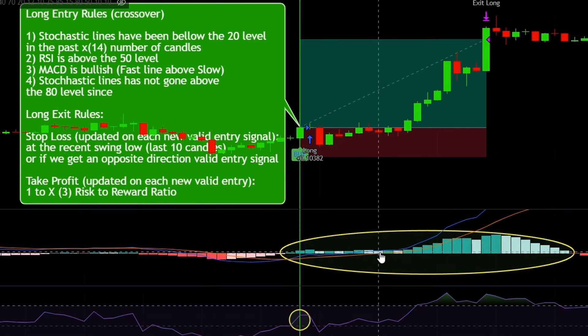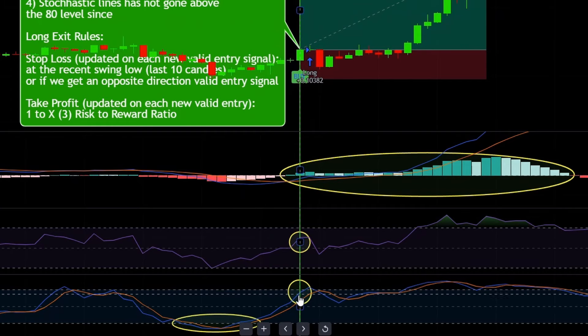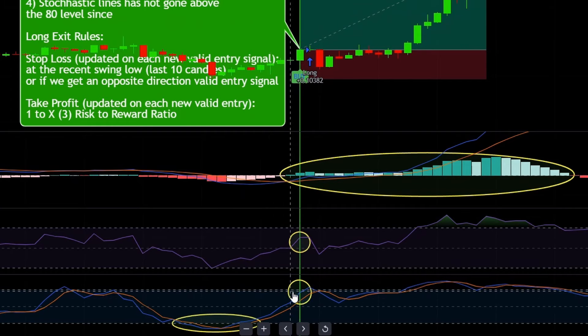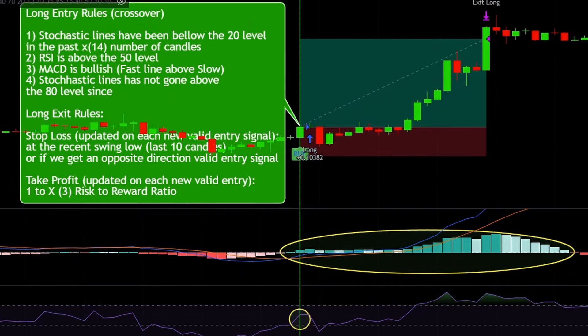Then the MACD needs to be bullish, which means the fast line needs to be above the slow line. When you see green histogram bars printed, that means the blue fast-moving line is above the slow-moving one. Finally, to make sure that the price isn't in an overbought territory yet, the Stochastic lines need to be below the 80 level. If all conditions are met, we can enter a long position at the close of the signal candle or at the open of the next candle.